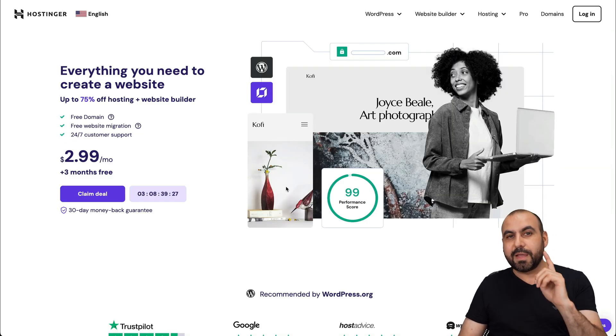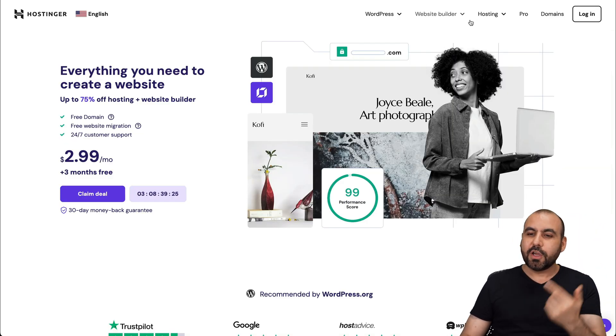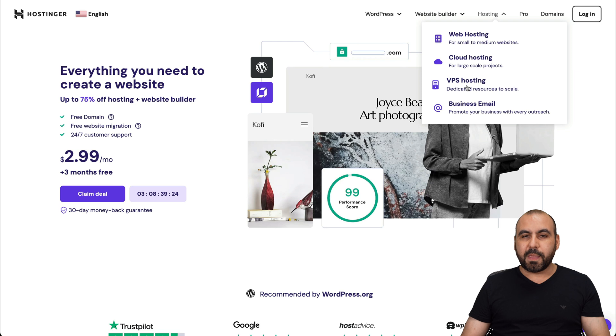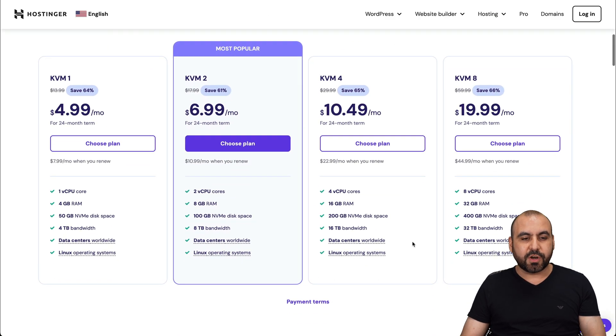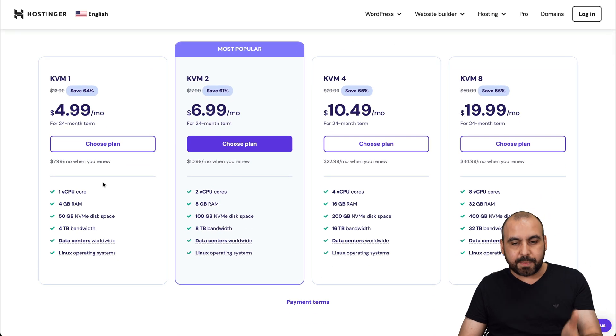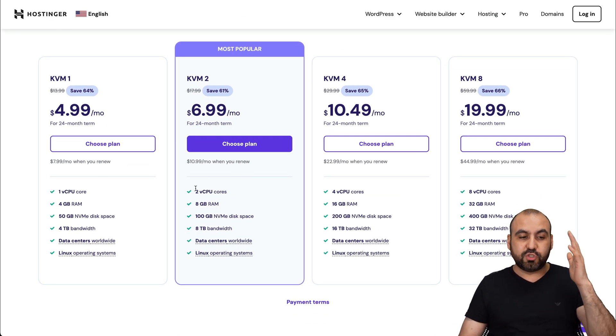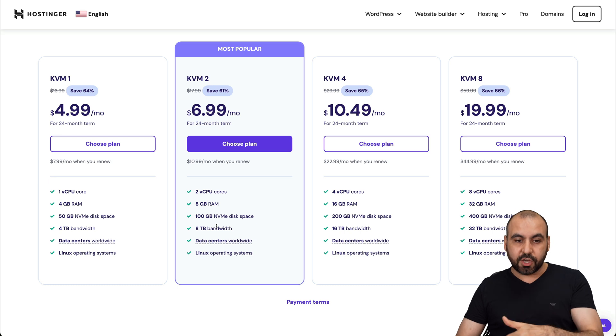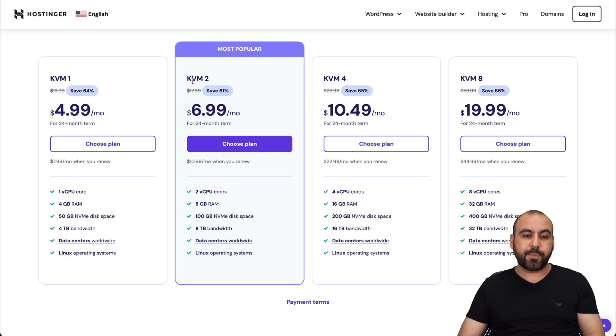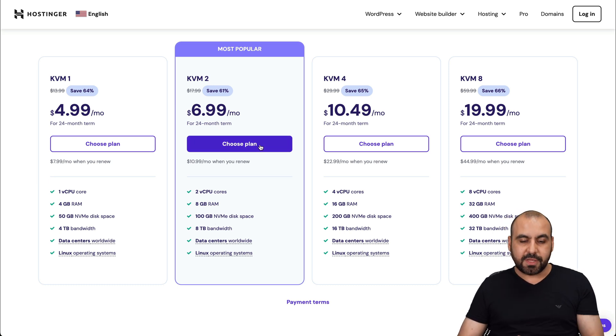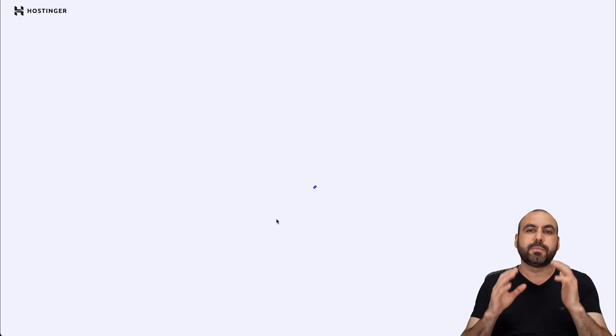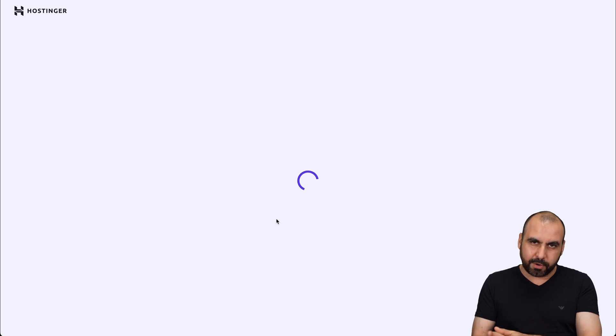And if you're looking for a VPS, check out the link in the description, go to hosting, VPS hosting, and in VPS hosting, you're going to be able to find their VPS plans available. They have super affordable plans that are really good. So for example, KVM2, which is $6.99 a month. I'm going to choose this plan because I'm going to show you how to apply an extra discount coupon code.